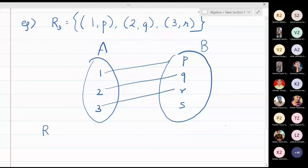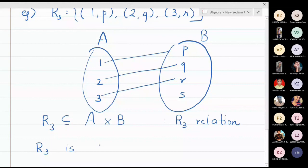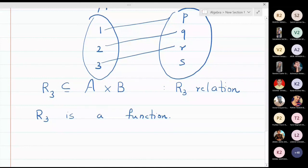To summarize: to define a function between two sets, you first form the cartesian product, which has many elements. From that cartesian product you choose some elements to form a non-empty subset, which is called a relation. That relation becomes a function if and only if every element of A is associated with a unique element of B. If either condition is not satisfied, then the relation is not a function.